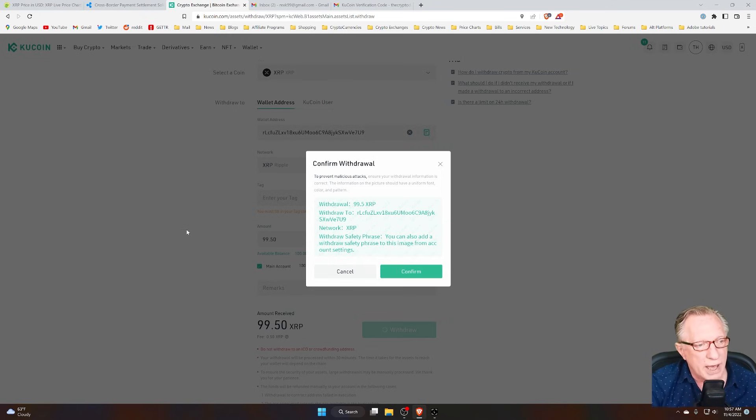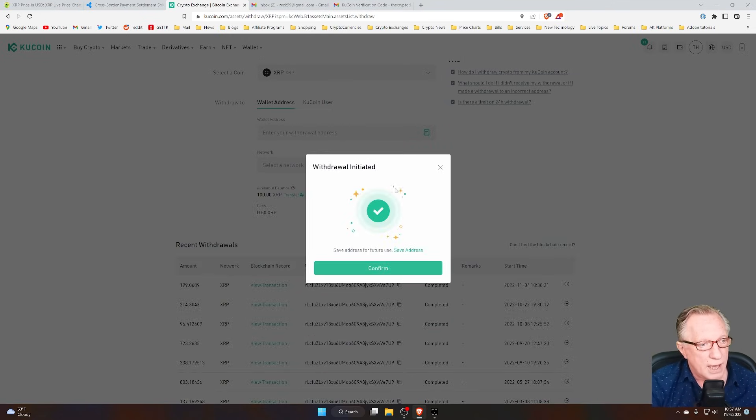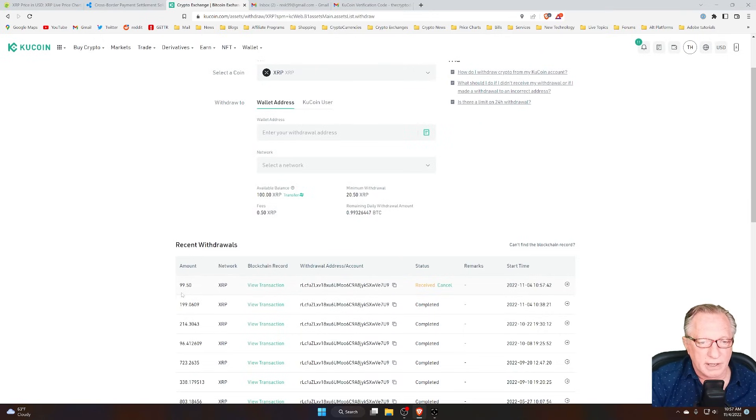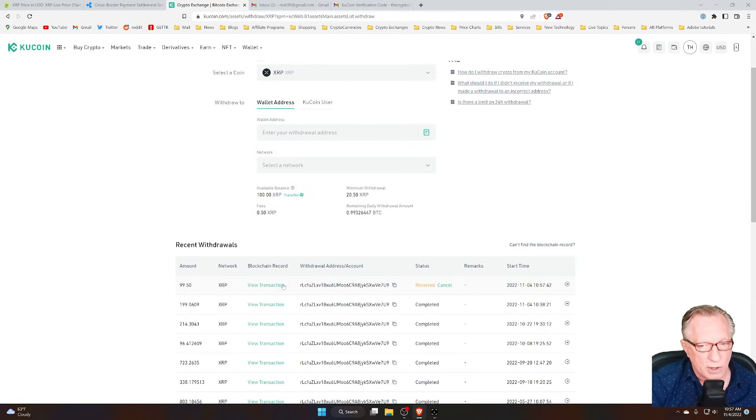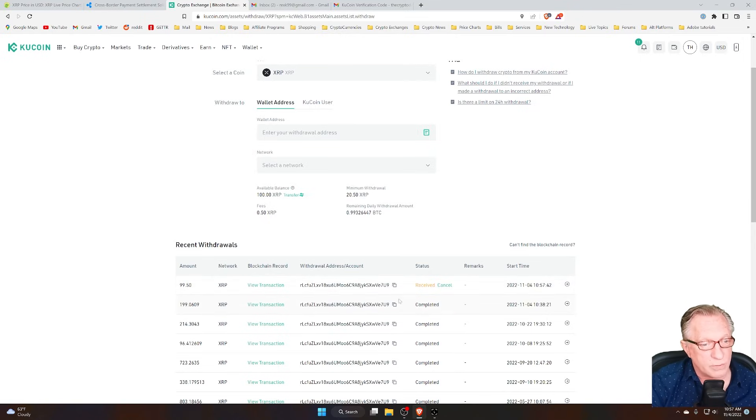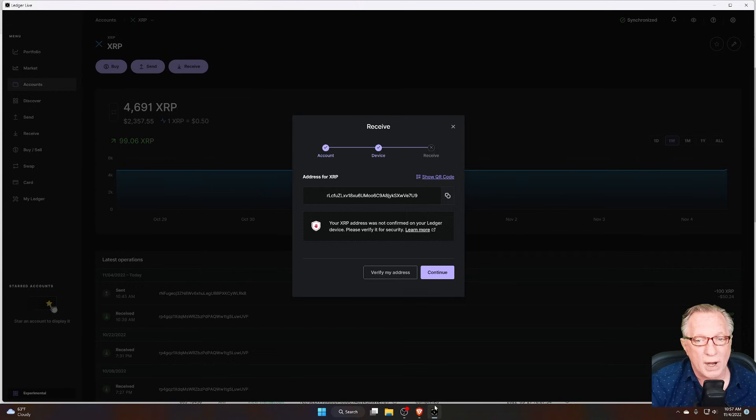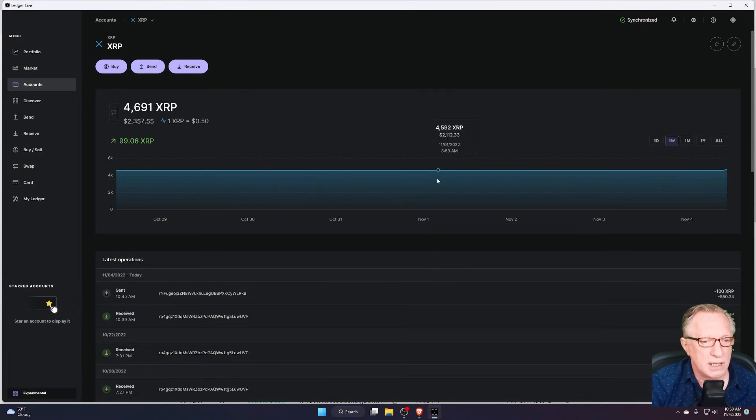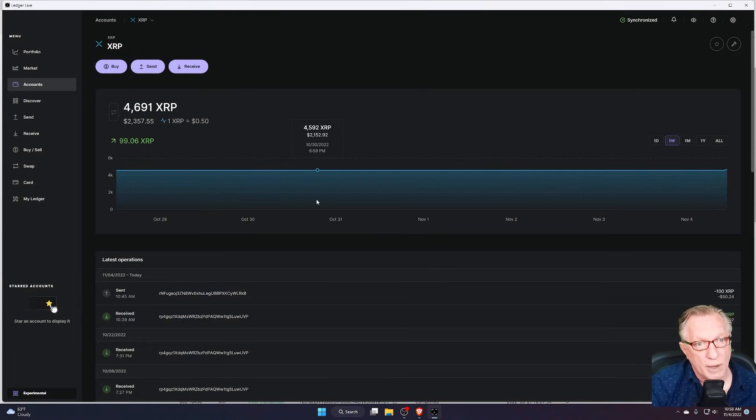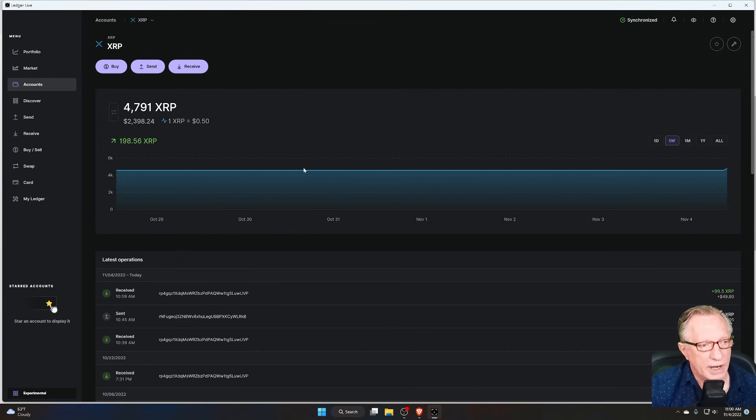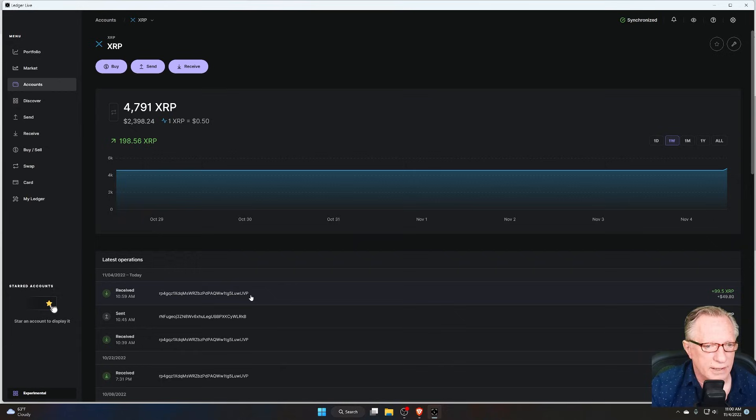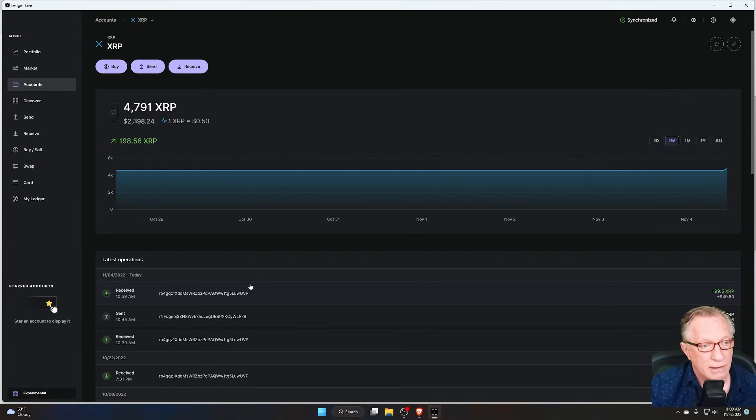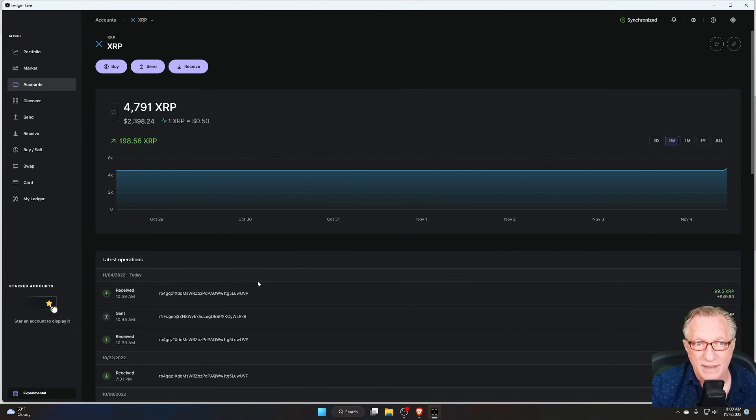I'll go ahead and confirm this withdrawal, and the withdrawal is initiated. Notice here that in my recent withdrawals, it shows that they have received the request, and it's on its way. I can go over to my wallet and just wait on the other end for the withdrawal to come into my wallet. You can see now that it says completed, and you can see in my wallet that the transfer was received. So I did not need the tag, and I got my crypto. It's safe and sound in my wallet.